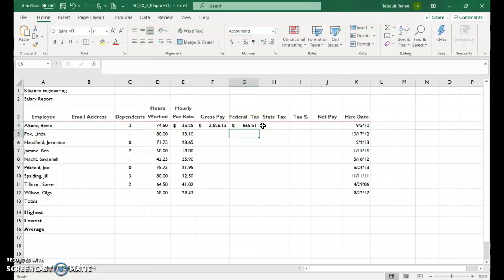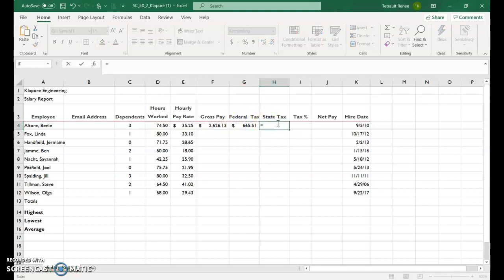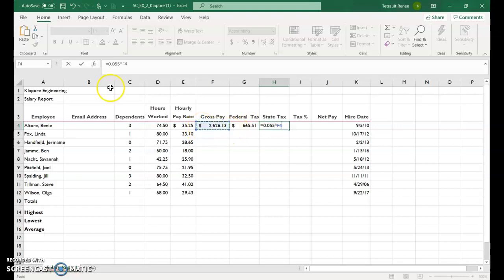And then go ahead. So it's $665, very high taxes. The next one is the state tax, a little bit simpler. So it's equals, and it's 0.055, which is 5.5%, times that F4, the gross pay, and then check.